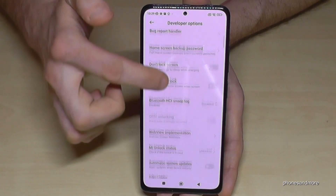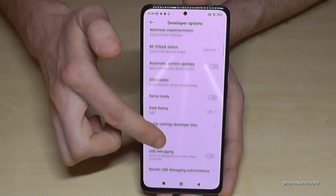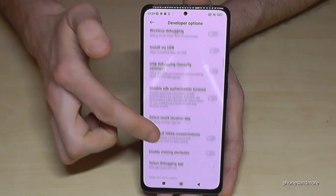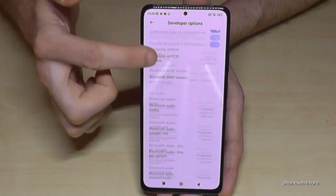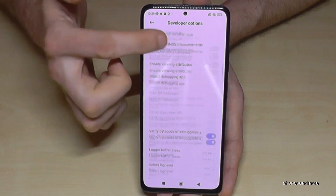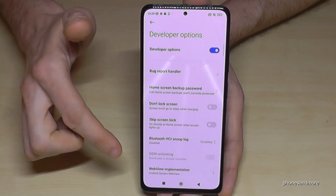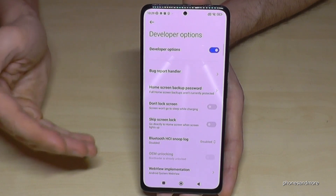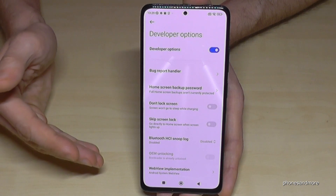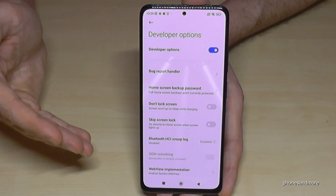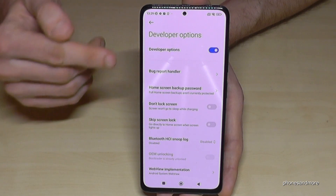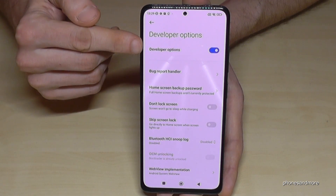Now you can do the stuff you wanted to do — maybe you want to enable Stay Awake mode or USB Debugging, and so much more. You have many options here. And if you're done with what you wanted to do and you don't want the developer options visible on your phone, you can also disable them.